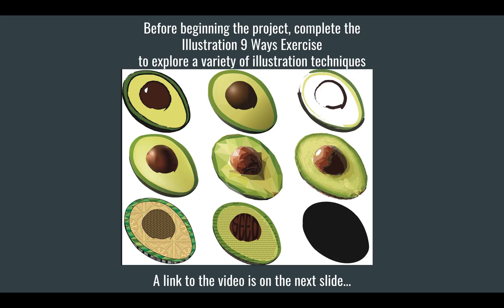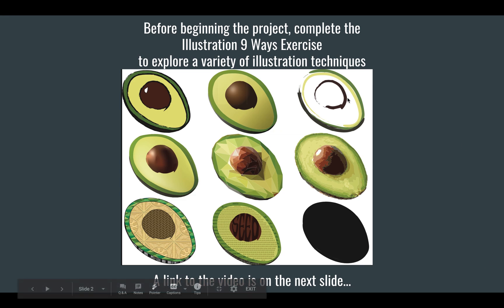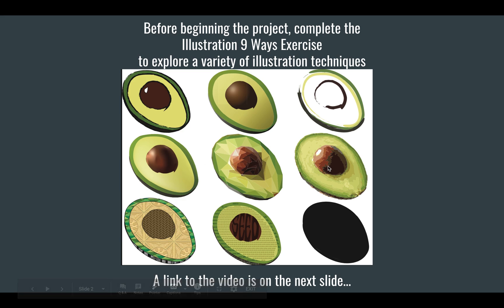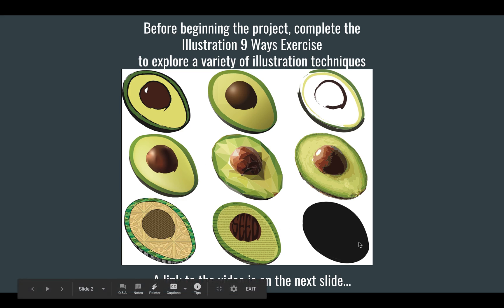So we've done it the nine ways. You've got your 2D, you've got your gradient, you've got your stroke only, you've got your mesh, you've got geometric, image trace, patterns, text, and then the silhouette.